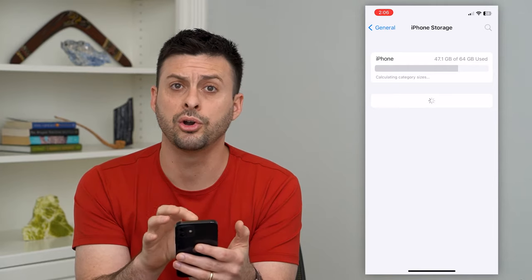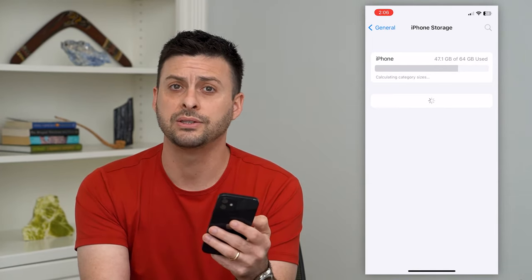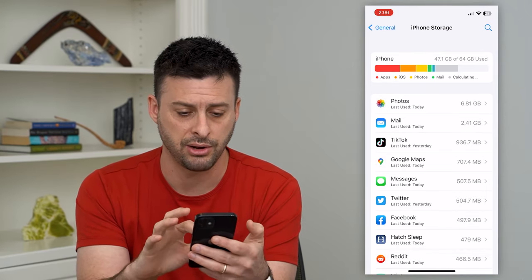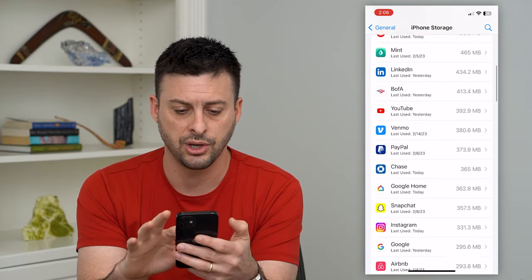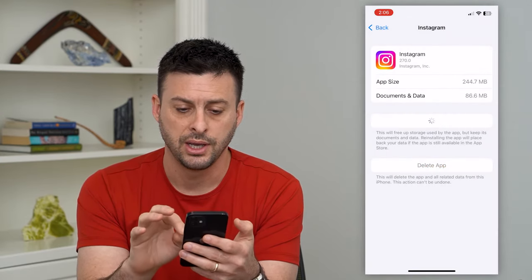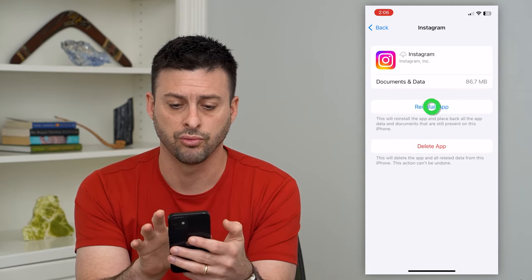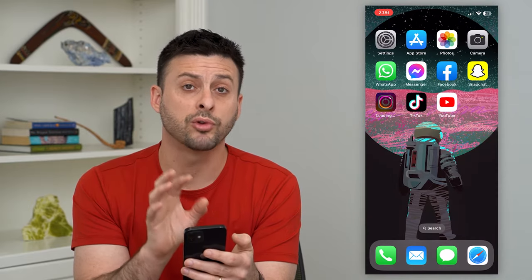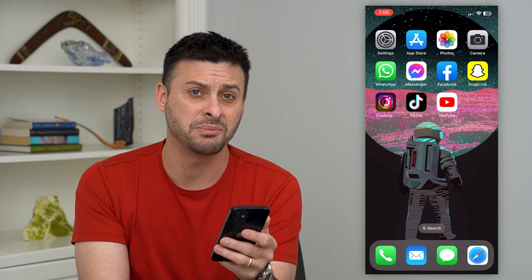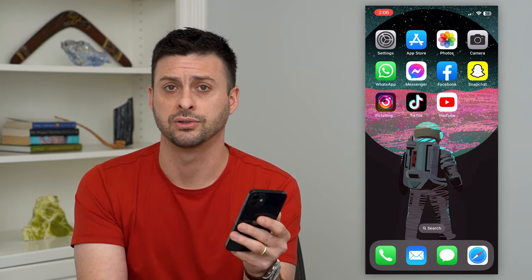This will load up all of the apps on your iPhone. Find Instagram and basically offload it, then reinstall it — that helps to clear out any kind of cache. Go down, find Instagram, and just tap Offload. Once it's done offloading, it will give you the ability to reinstall Instagram. This will clear out any kind of cache and a lot of times fix any bugs or issues you're having with the Instagram app.